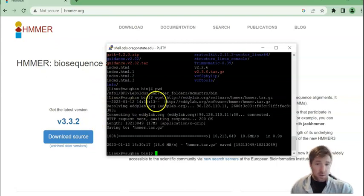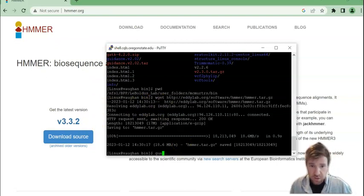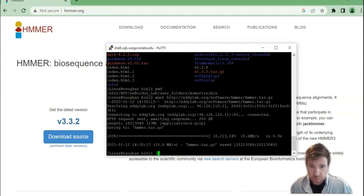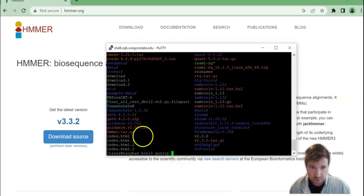Then we're going to gunzip or we'll go ahead and ls and see that it's in there. There it is. So we're going to unzip it or gunzip it.